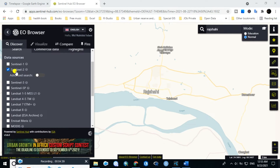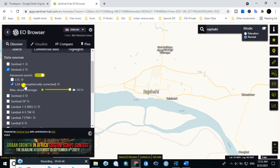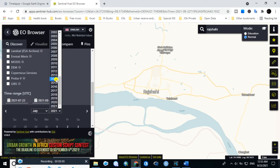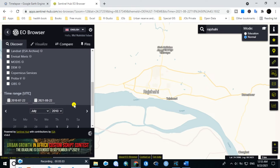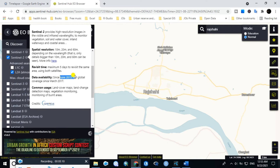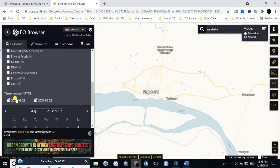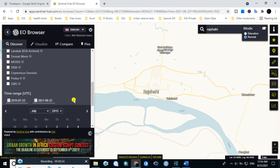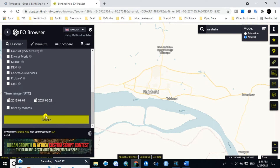Check this tab in the advanced search. Select atmospherically corrected image and keep the cloud coverage less than 8%. Then in the time range, select the range of your data. The Sentinel-2 images are collected from 2015, so in the time range select 2015, then click on search.